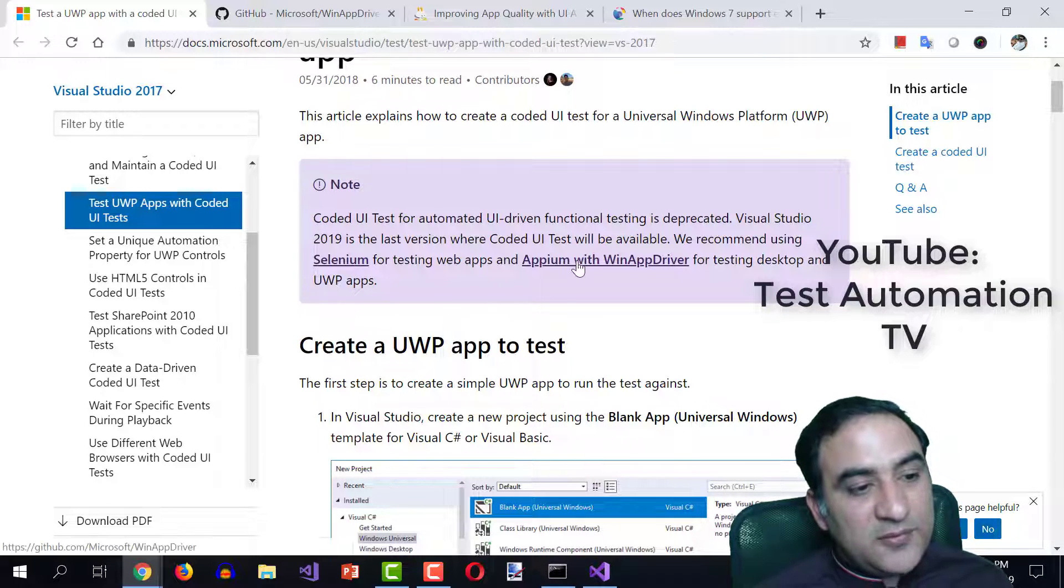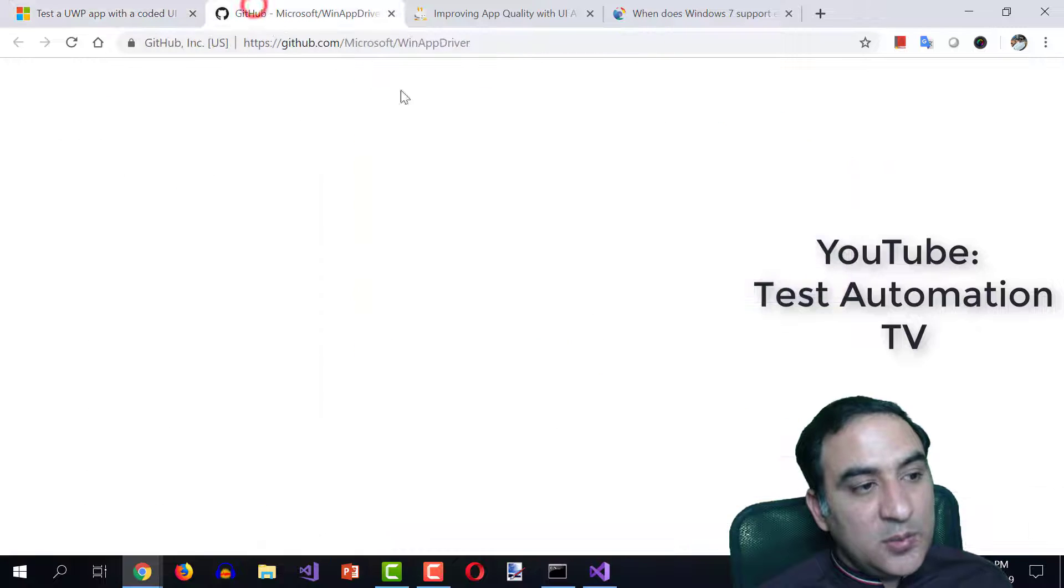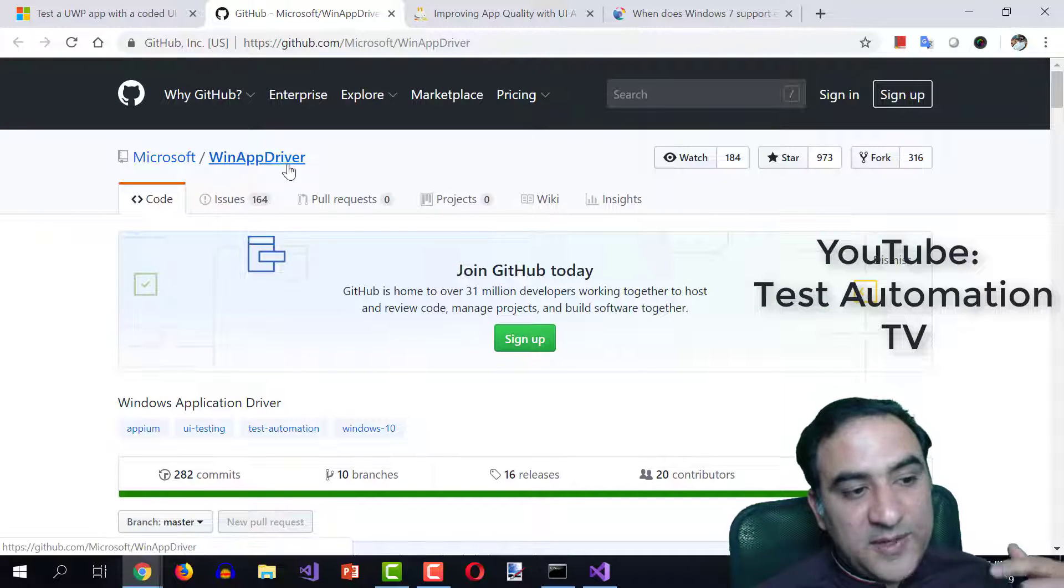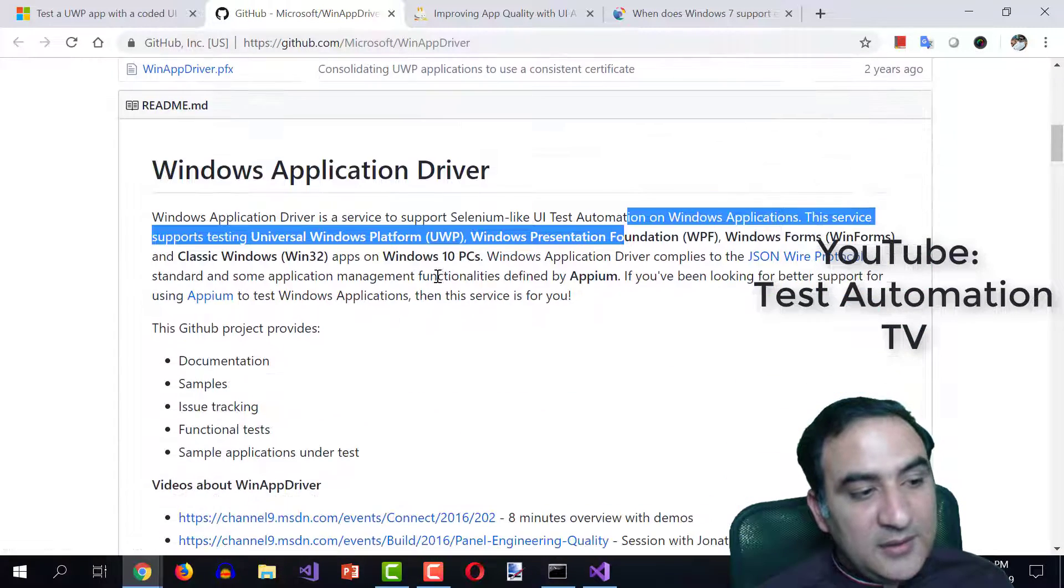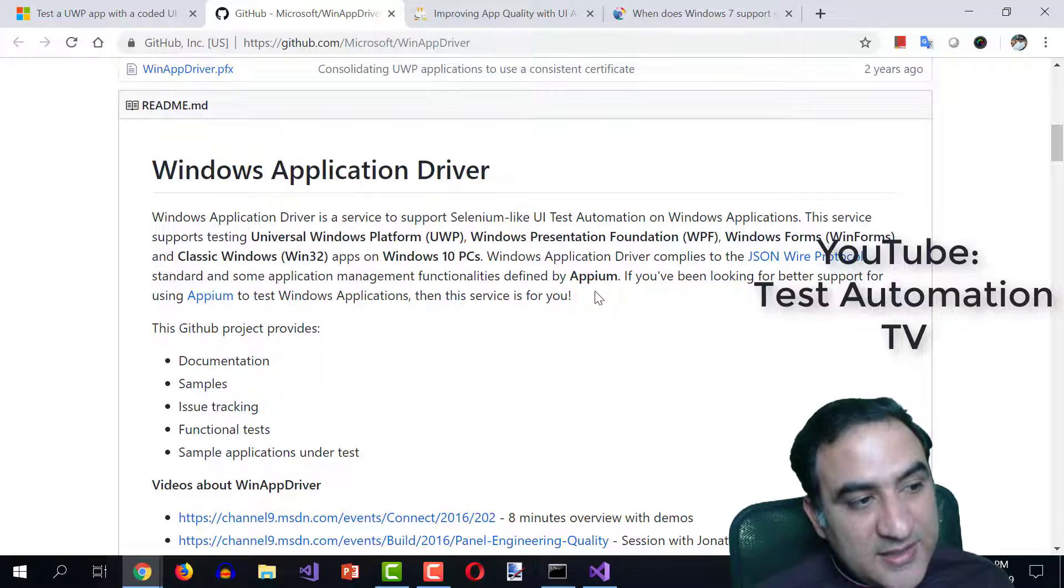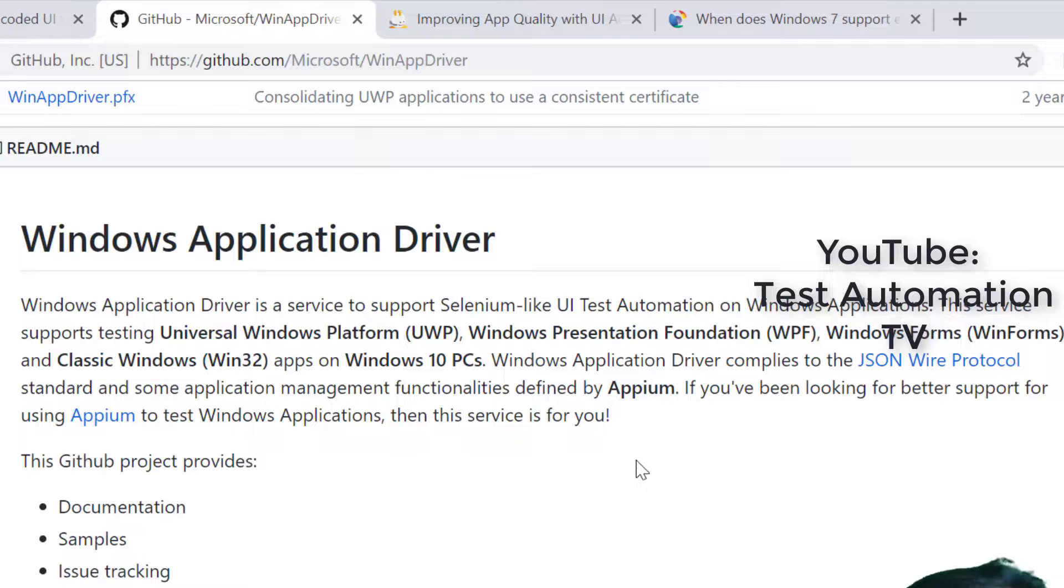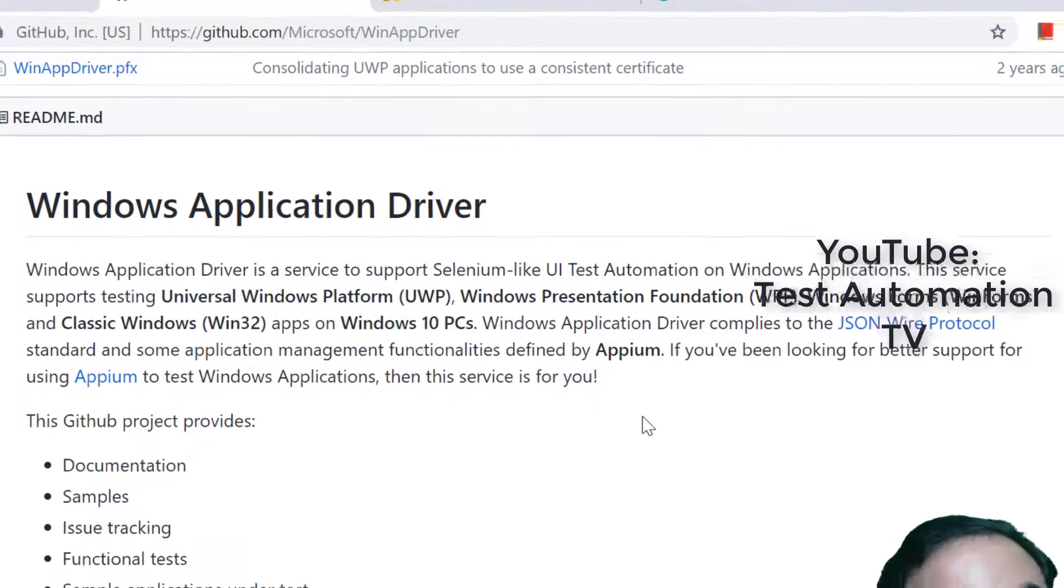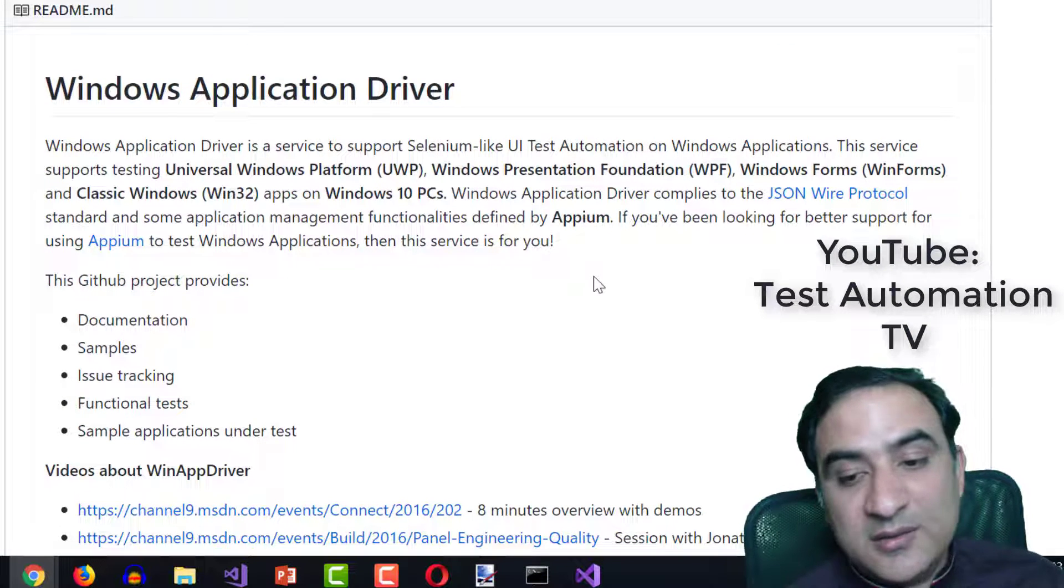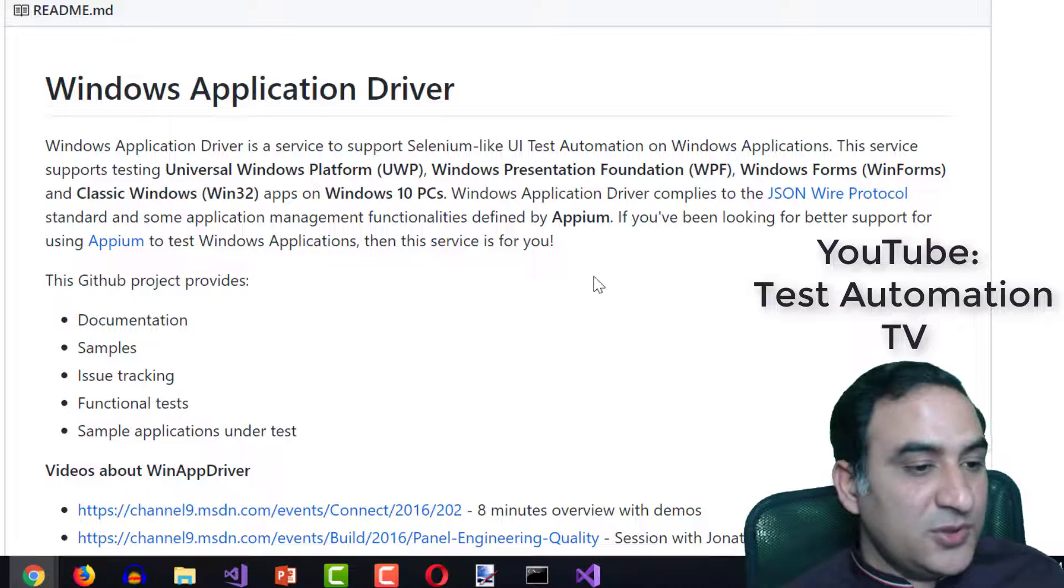So if you follow the links which are given here, for example, Appium with WinApp driver, we reach here. Microsoft WinApp driver GitHub repository. The repository says that Windows application driver is a service to support Selenium like UI test automation on Windows applications. Looks like that Microsoft is realizing itself that it has lost the test automation force. They are withdrawing support and they are now moving towards a community driven approach.